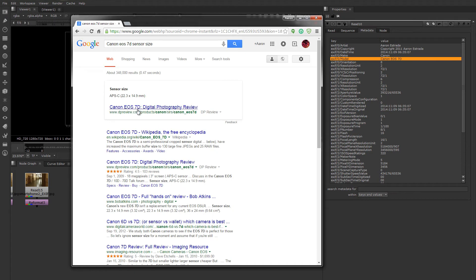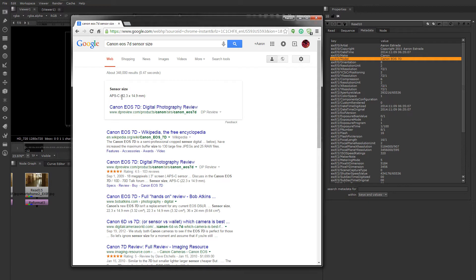And the first result that came up tells us the sensor size. Here it is, 22.3 by 14.9. So we need this information in Nuke.